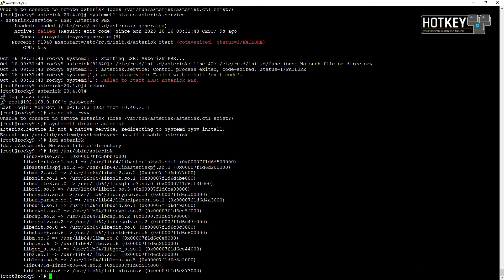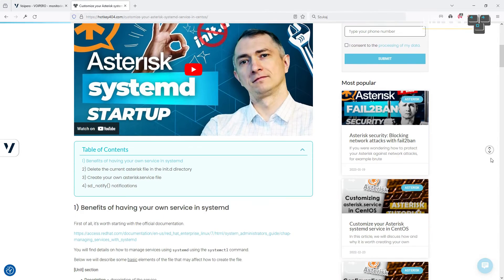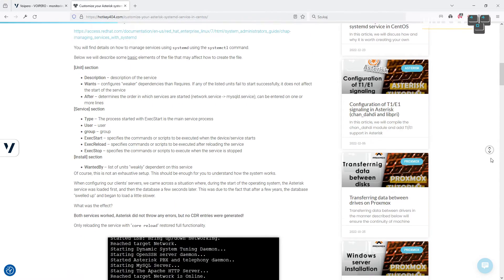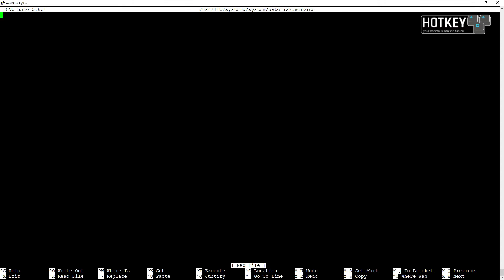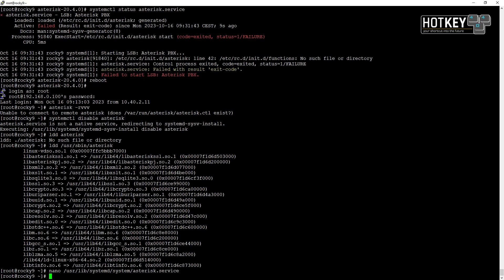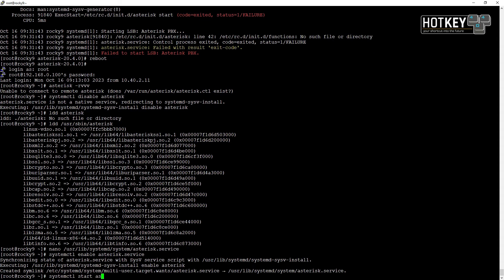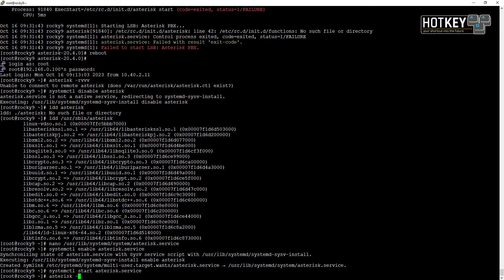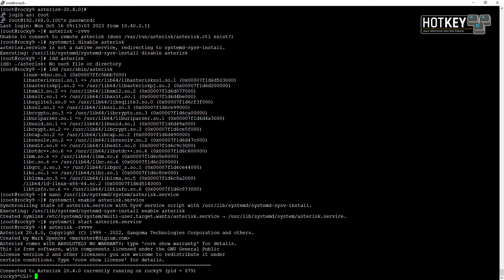Let's create the new service file. I will use nano to create /usr/lib/systemd/system/asterisk.service. Inside I will simply copy and paste the code from my website — of course you can adjust it according to your needs. Now we will once again enable this service with systemctl enable asterisk.service and start it.